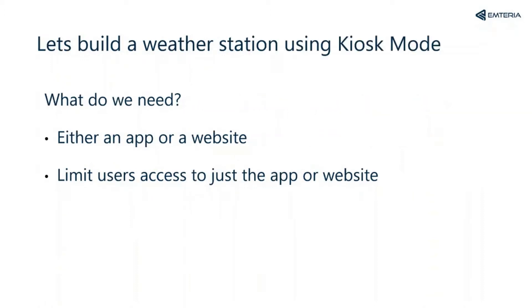Let's jump into the customization of your kiosk mode. Imagine our device is used to be a weather station. To build such a station we need either an app or website where the user can find all the information about the weather. It's also important that the user can only use this app or this website.